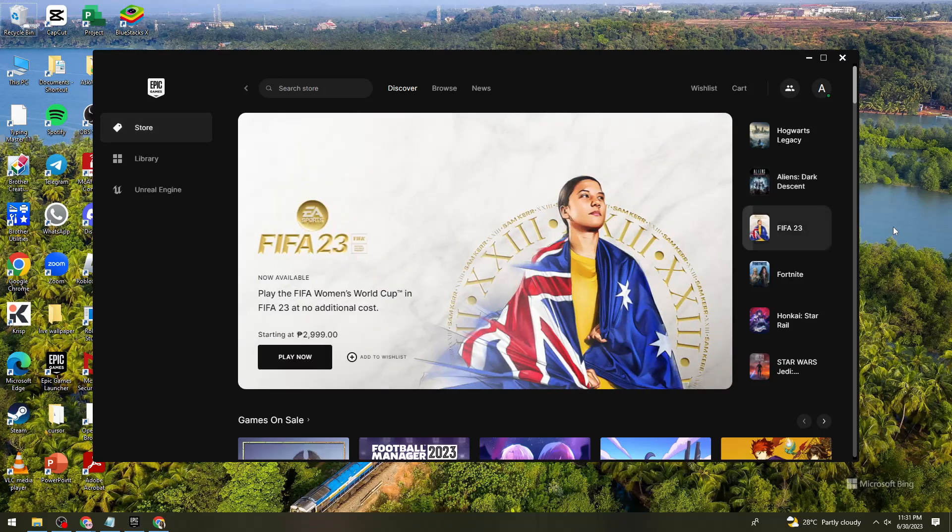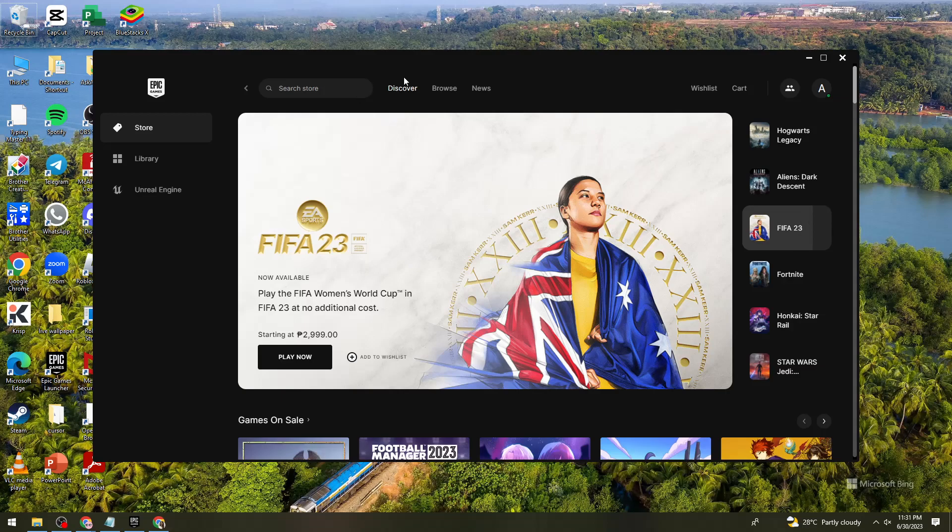First of all, you need to make sure that you have Epic Games Launcher on your device. Once you've done that, go ahead and sign in to your account.